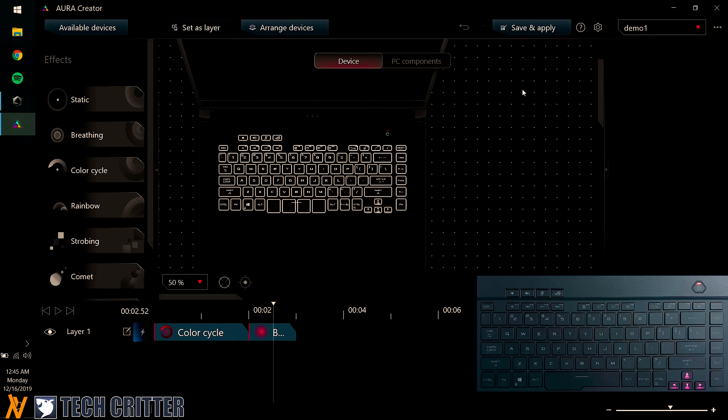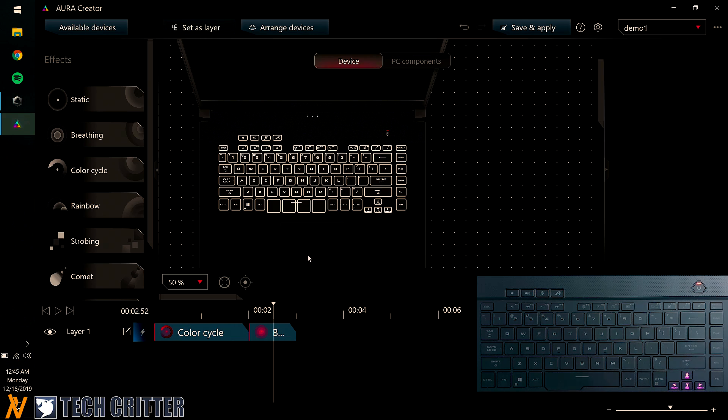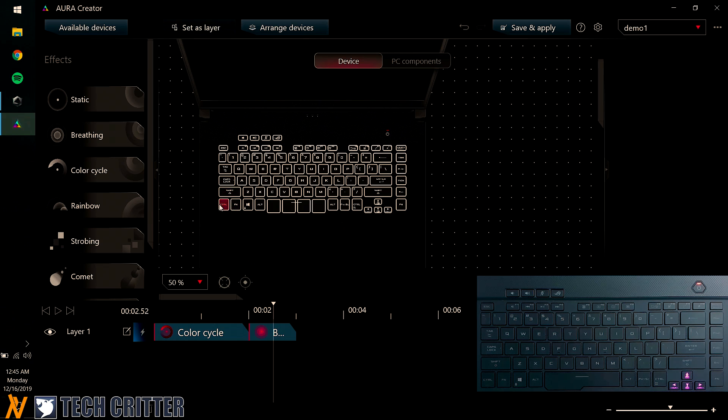So you can see the Aura Cluster did what I set it to do. Color Cycle first for 2 seconds, and then go for Breathing for another 1 second. And right here, this is something really special because I can manually set per key RGB here.